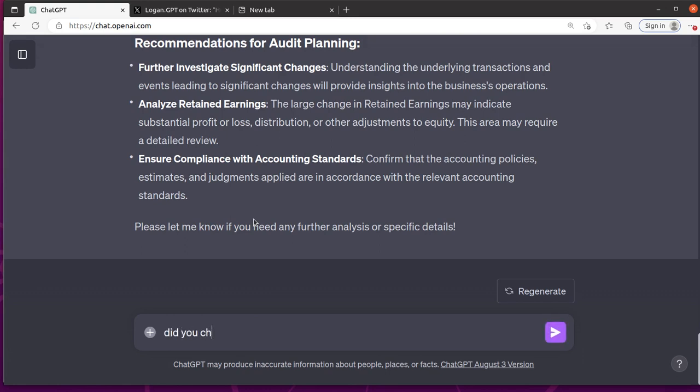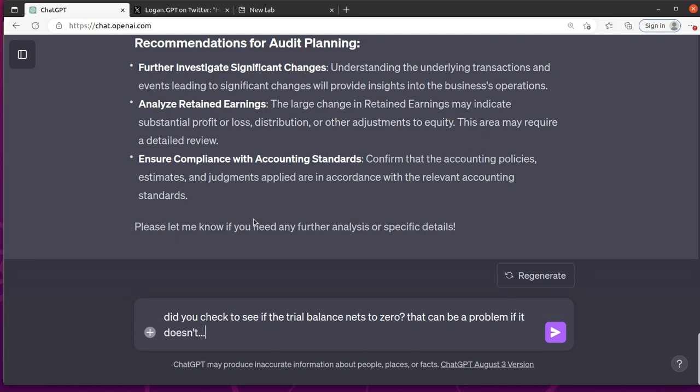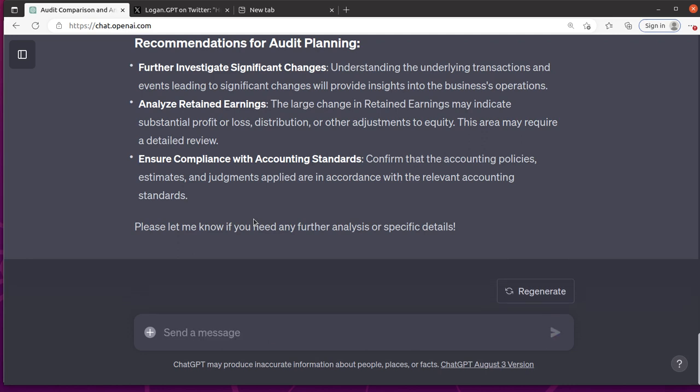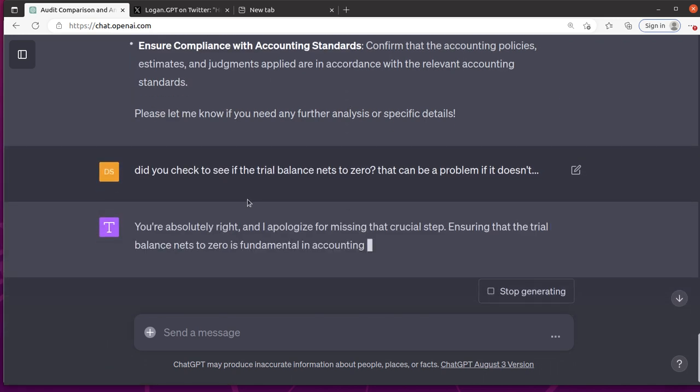Did you check to see if the trial balance nets to zero? That can be a problem if it doesn't.